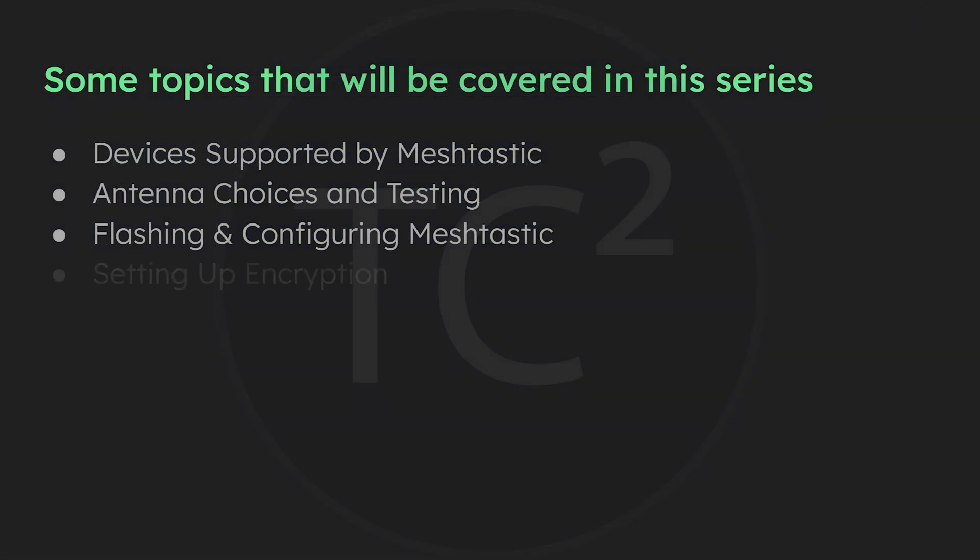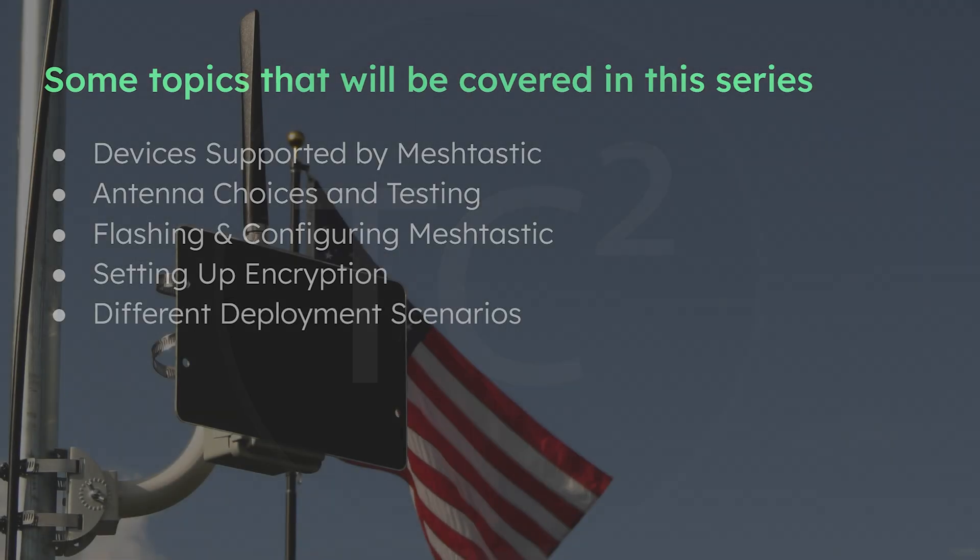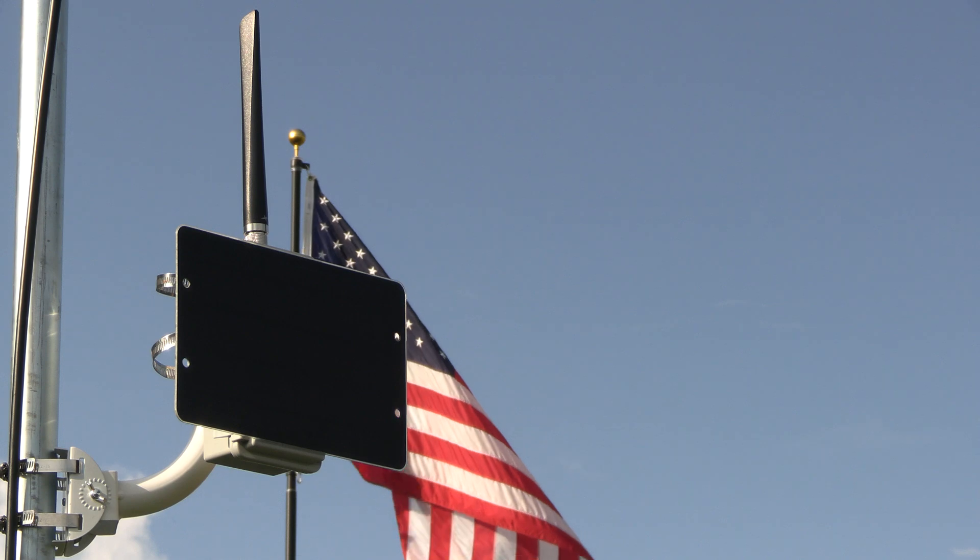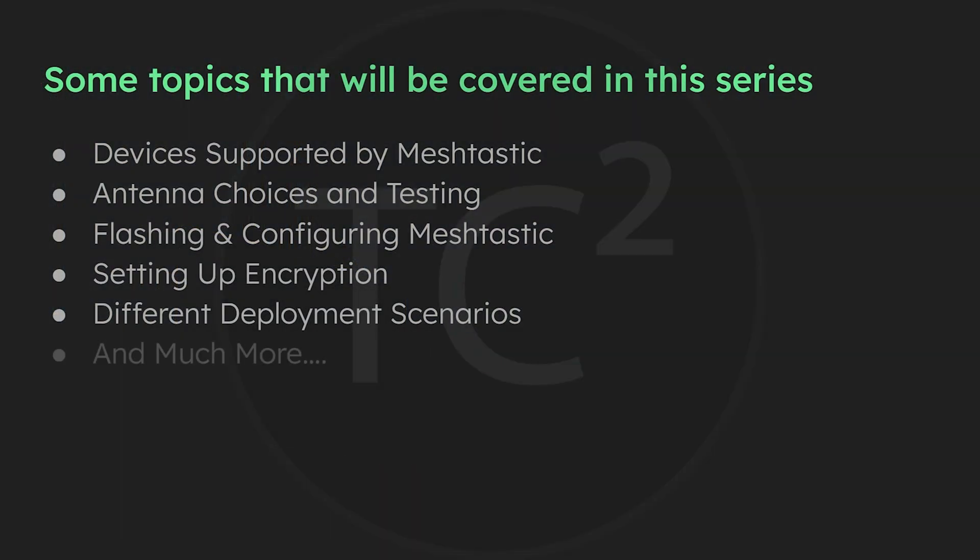We'll also cover how to enable your own private encrypted channel, go over various deployment scenarios to help you find the best option for your needs, and cover many other MeshTastic related tips, tricks, and insights.